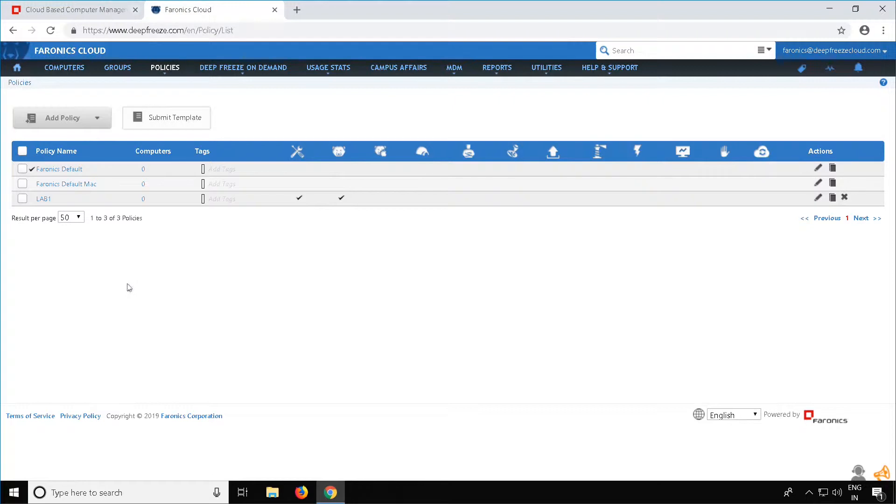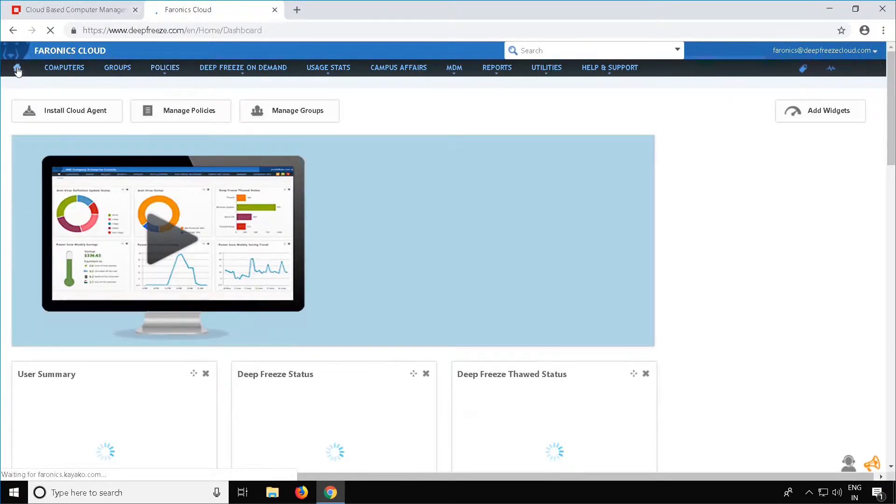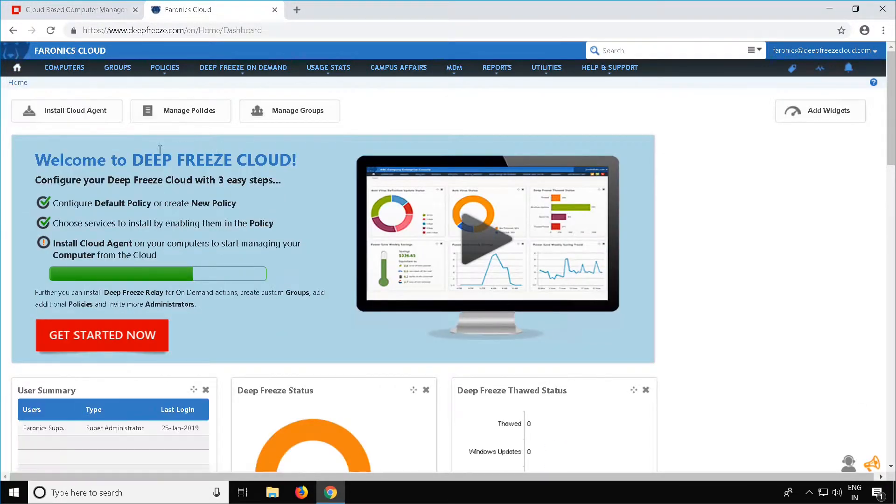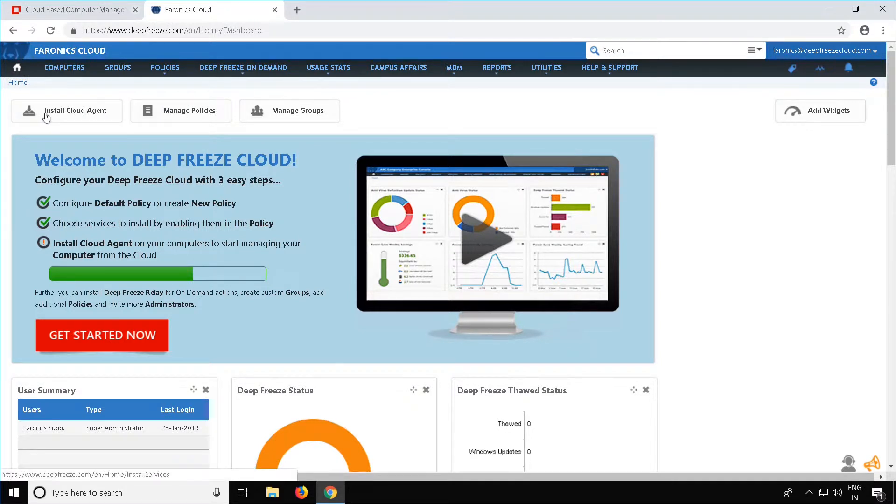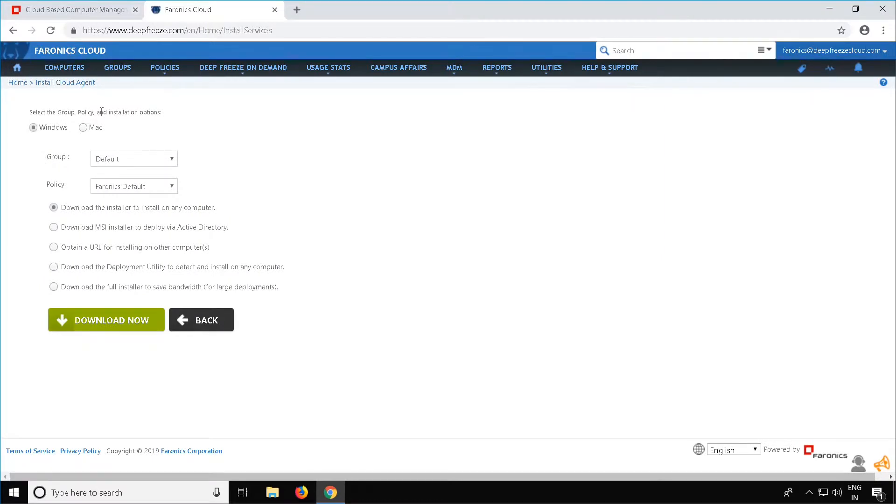Now to install the Cloud Agent, we need to download the Cloud Agent Installer. To do this, go to the Home page. You will see a tiny Home button on the top left corner. Select that and once you're at your Home page, select the button which says Install Cloud Agent. Since we are installing this on a Windows workstation, have the Windows Radio button checked. Select the group. In this case, it's going to be the default group and select the policy.